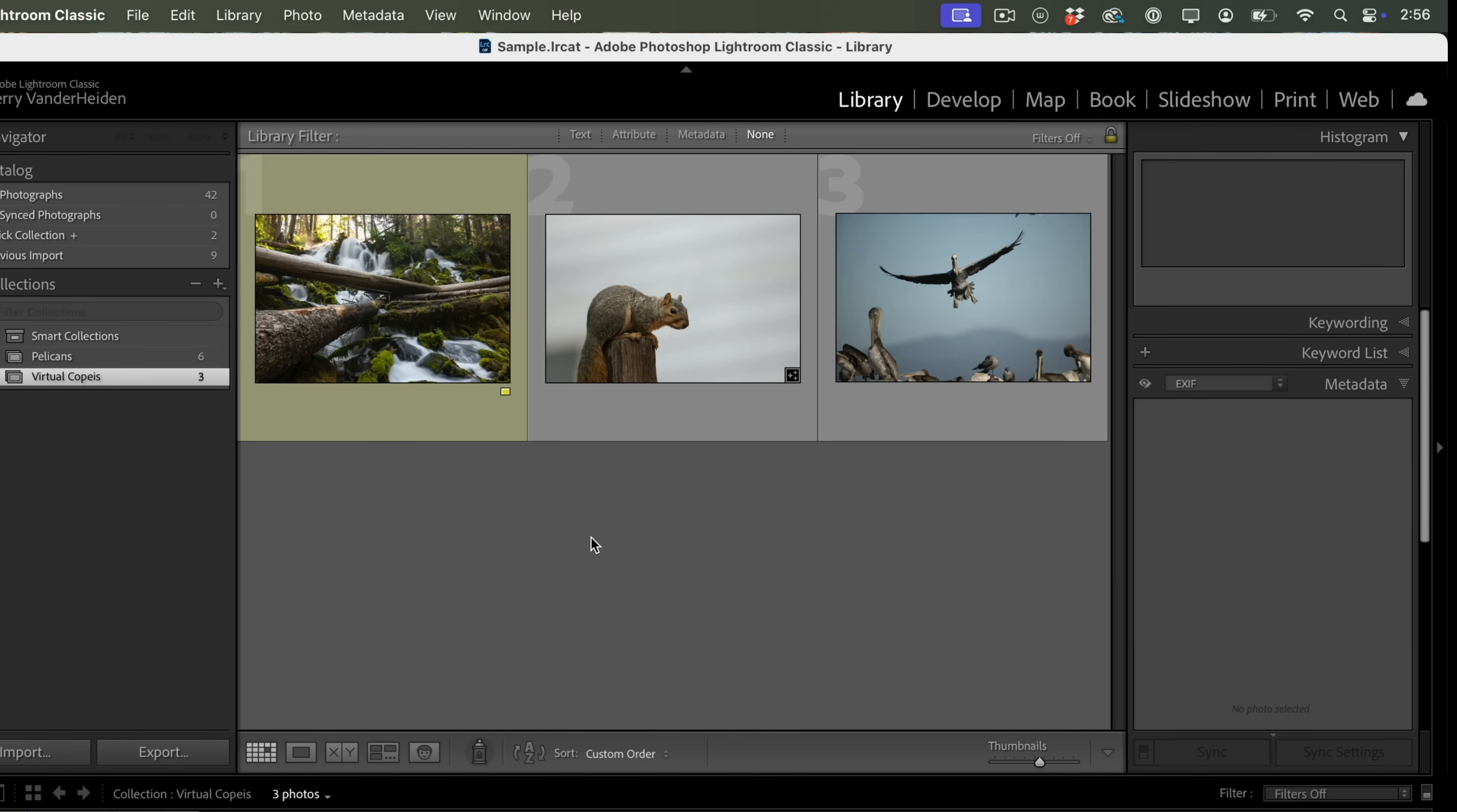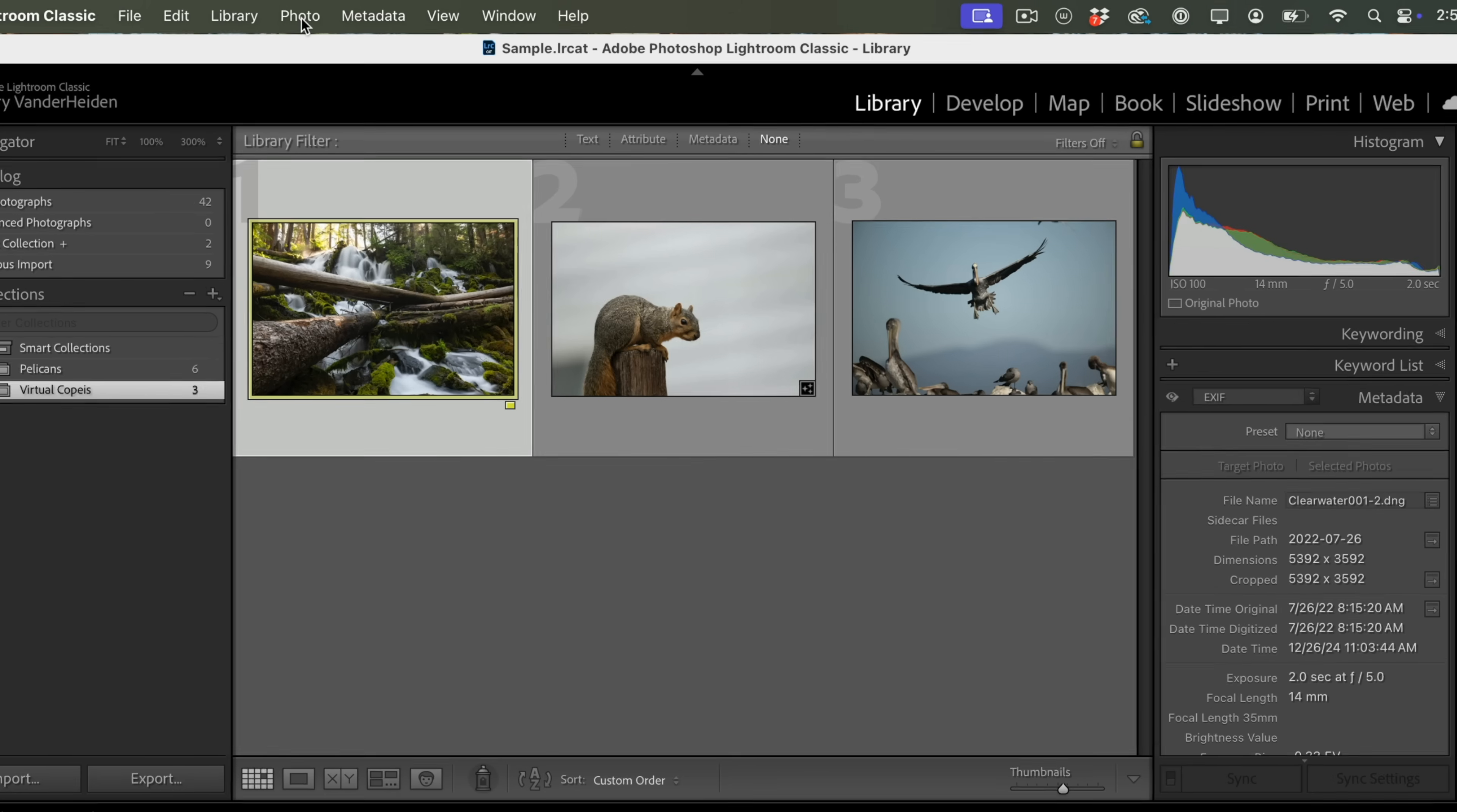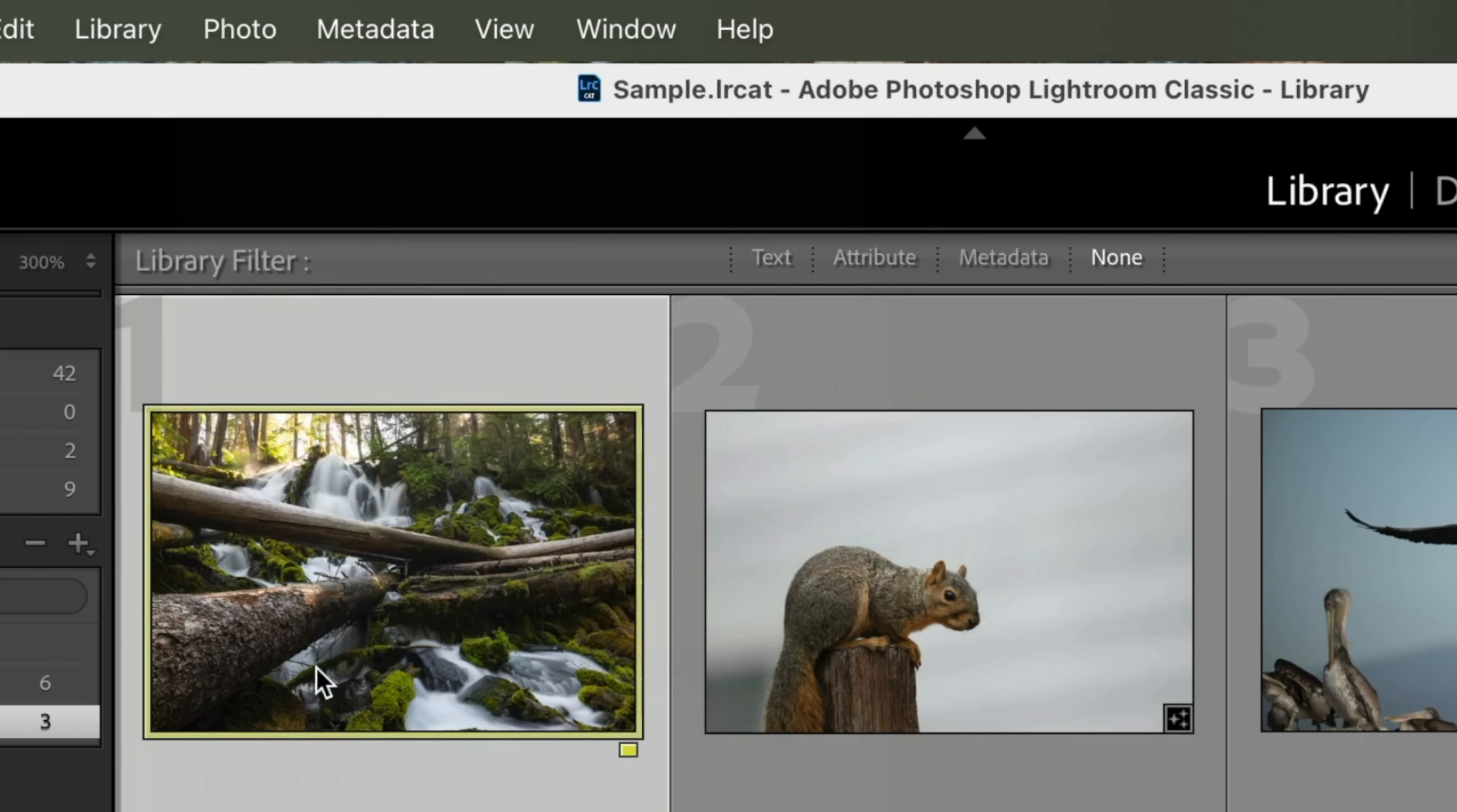All right, we're inside Lightroom Classic. I got a couple of images up here, and now we're going to make a virtual copy. So the way to do this is you highlight the image that you want to work on, go up to photo, pull down, and create virtual copy.